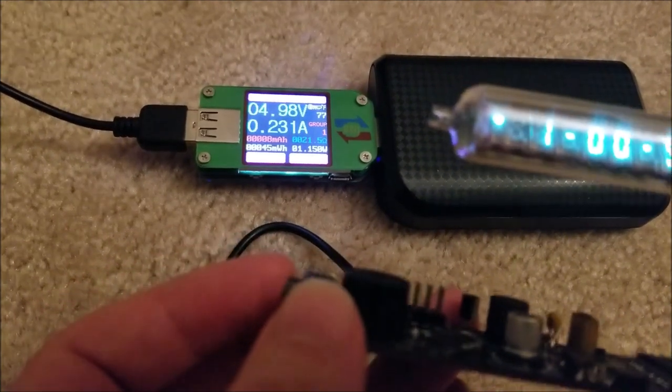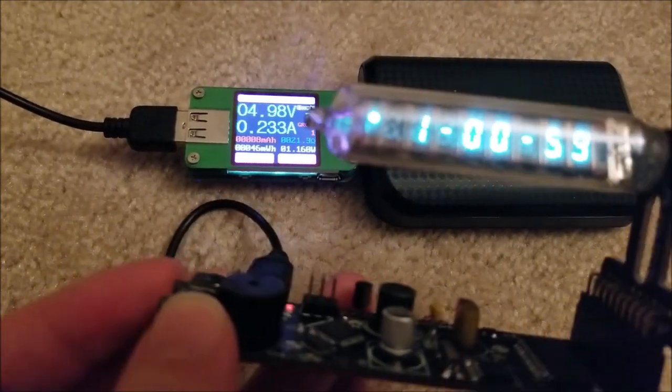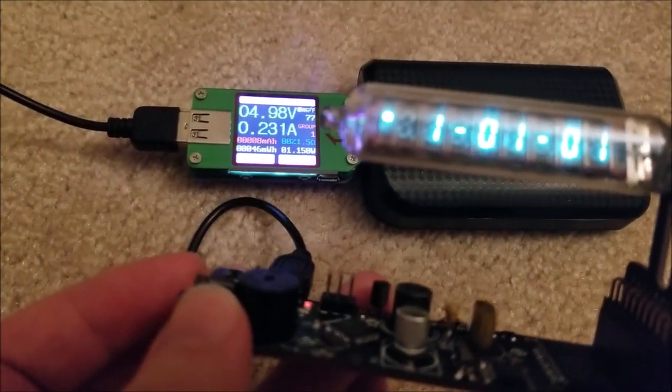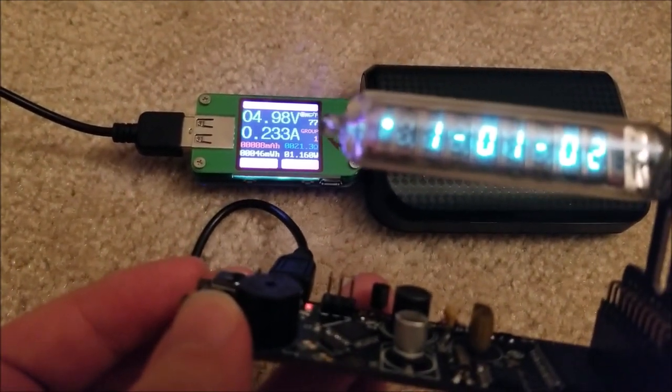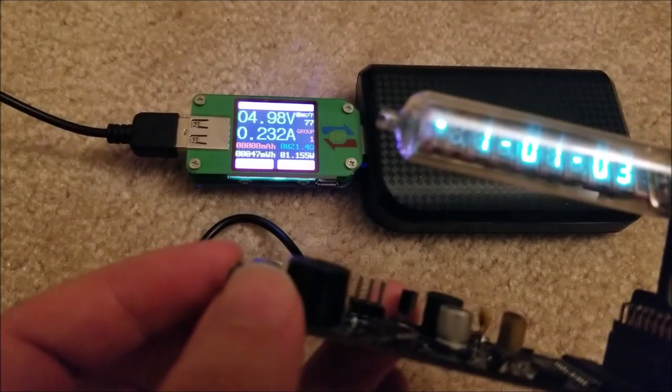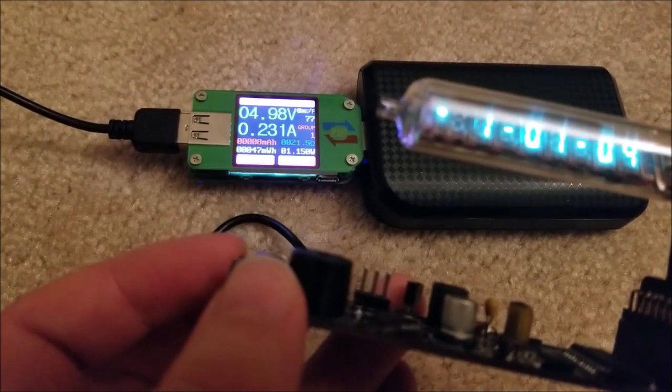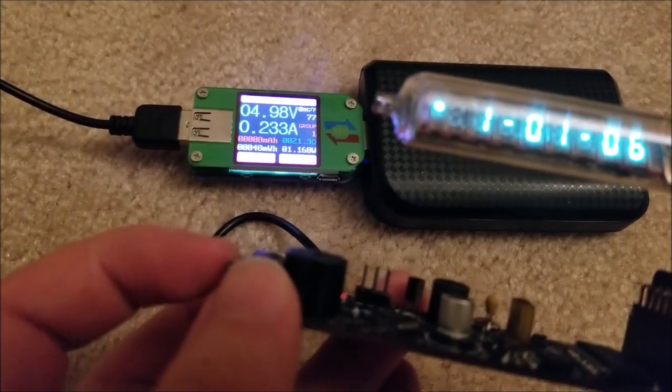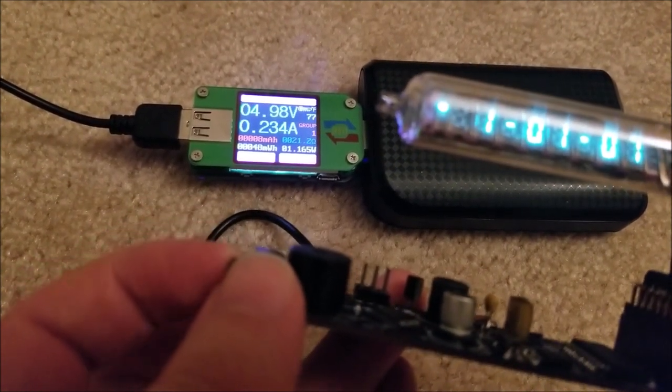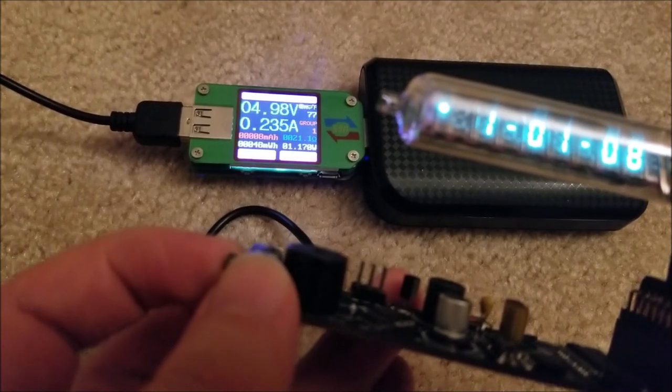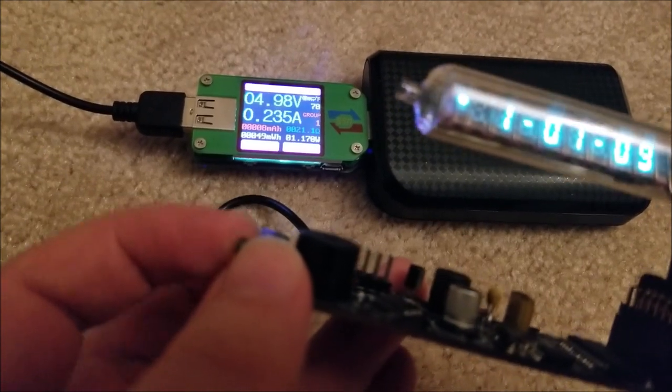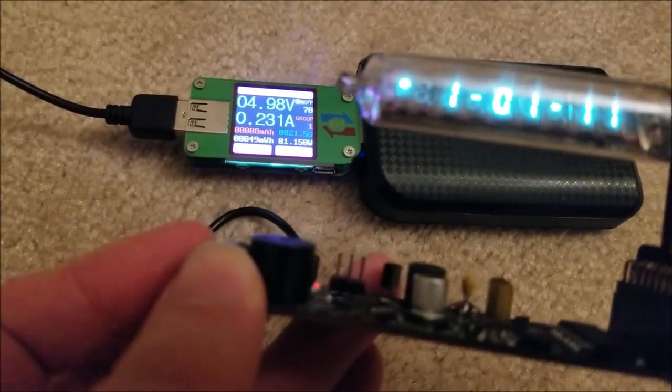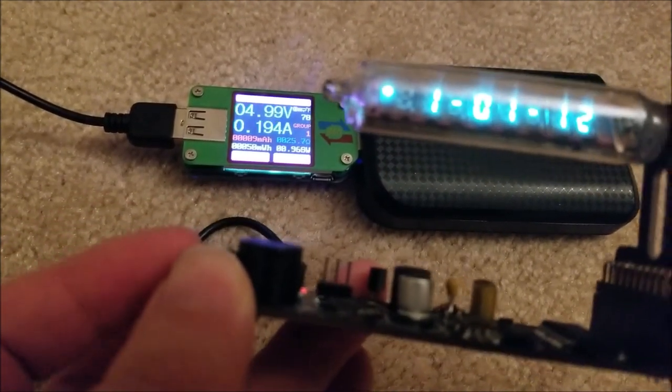So you can see at full brightness it doesn't look that much brighter on the camera, but in real life it definitely is. You can see it's drawing about 1.15, 1.16 watts at 235 milliamps.